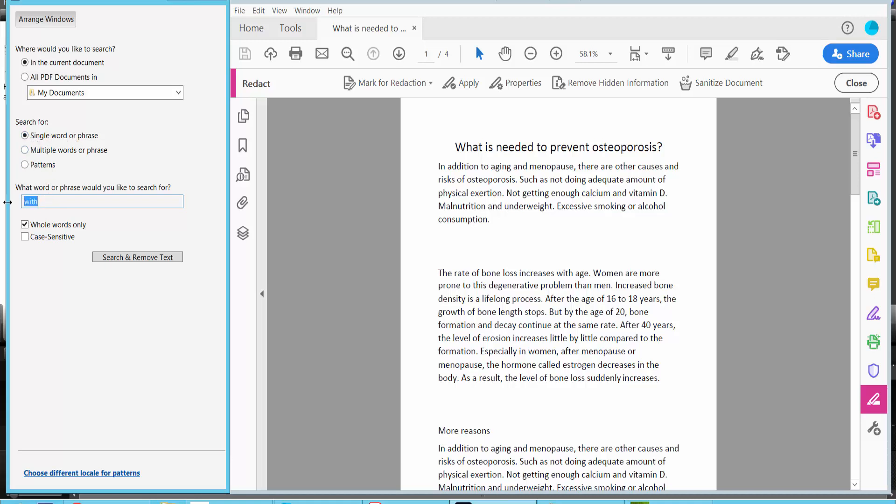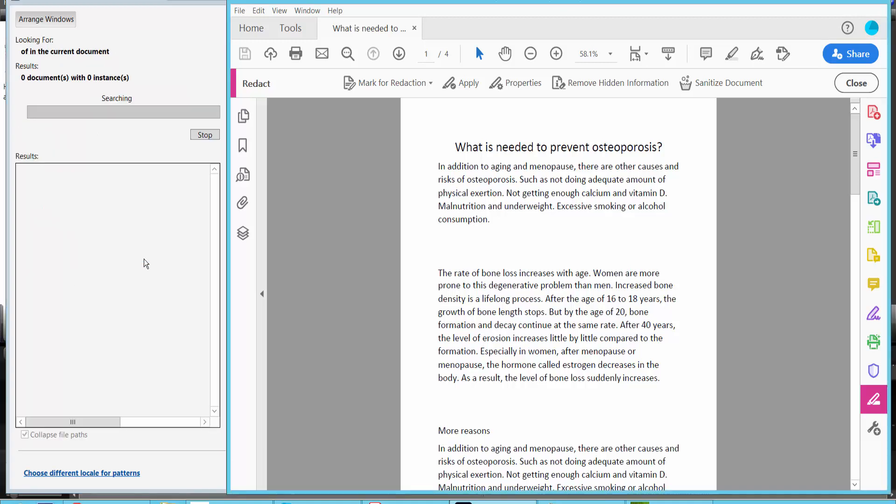Click here. I will redact all instances, only whole word. And click search and remove text.